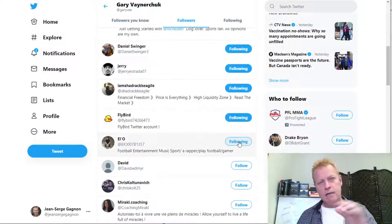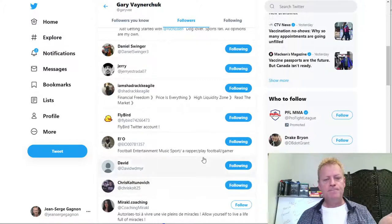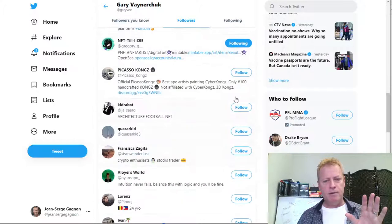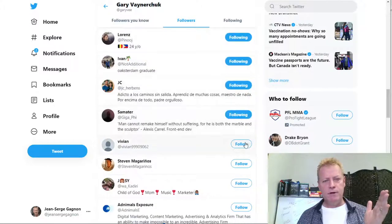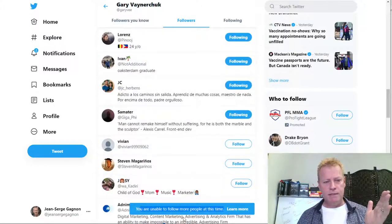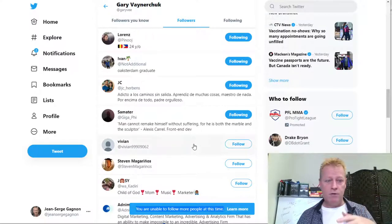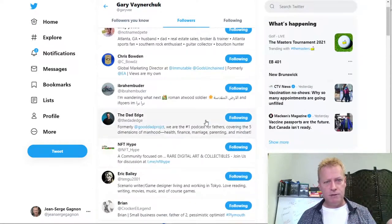Depending on the platform, around 20 to 30 percent of the people you follow will follow you back. The thing you have to remember is that all platforms have maximum limits. If I just follow and follow and follow quickly, eventually it'll give me a message: 'You are unable to follow more people at this time.' The platforms have these limits to prevent you from using a robot or automated software.